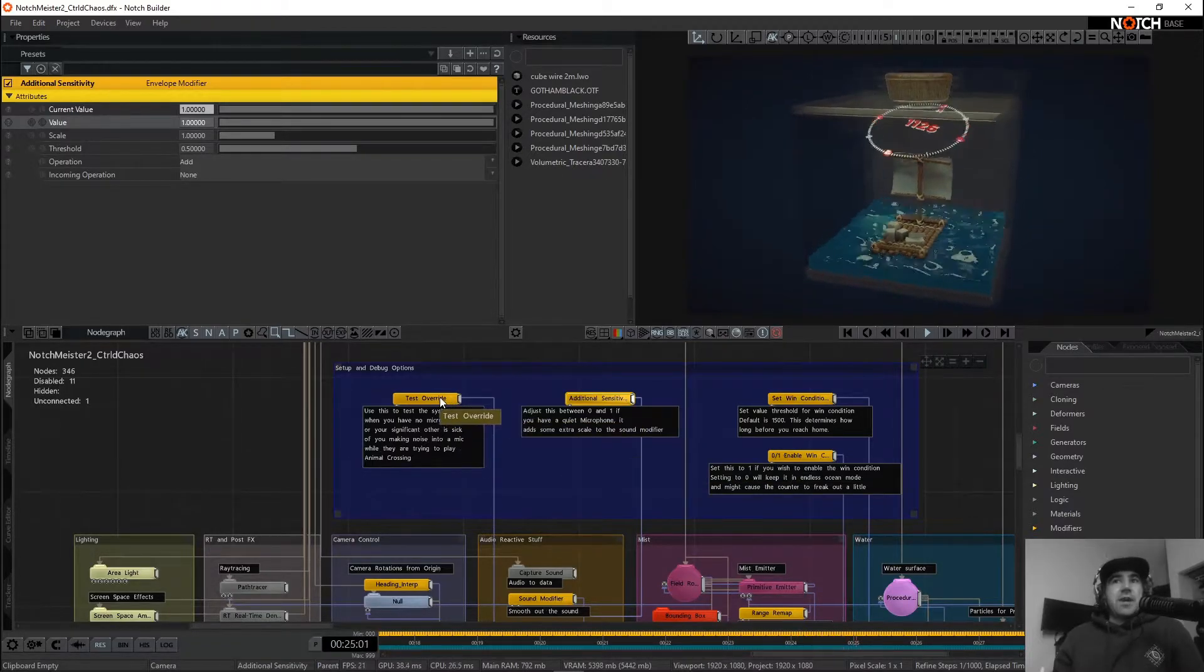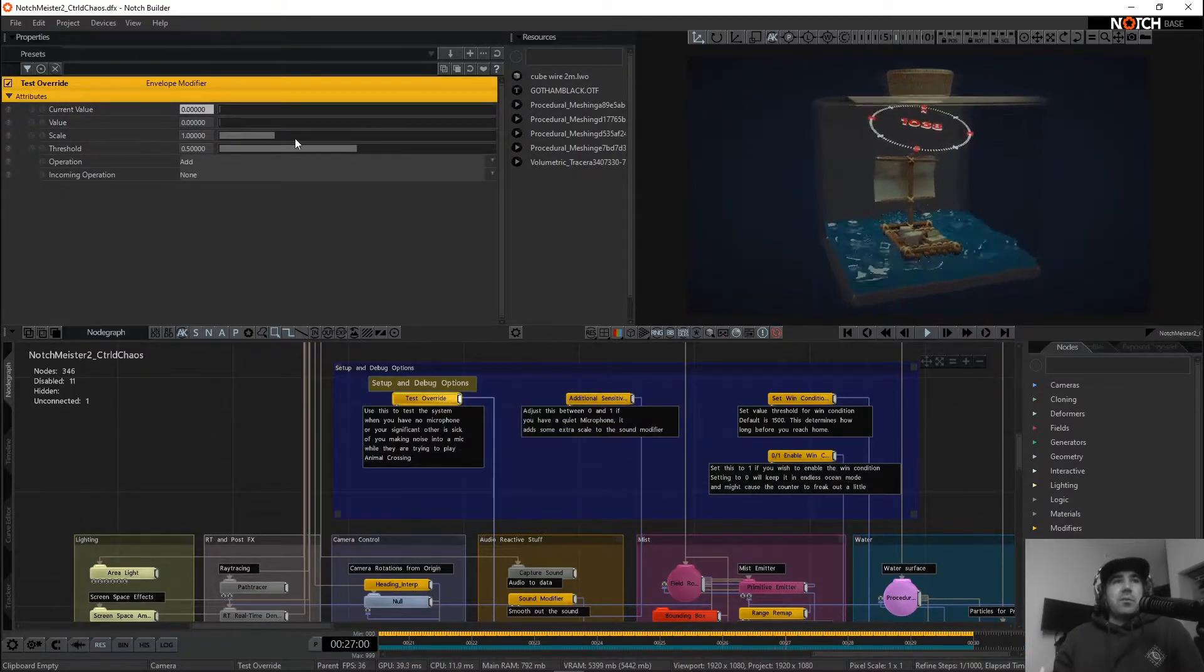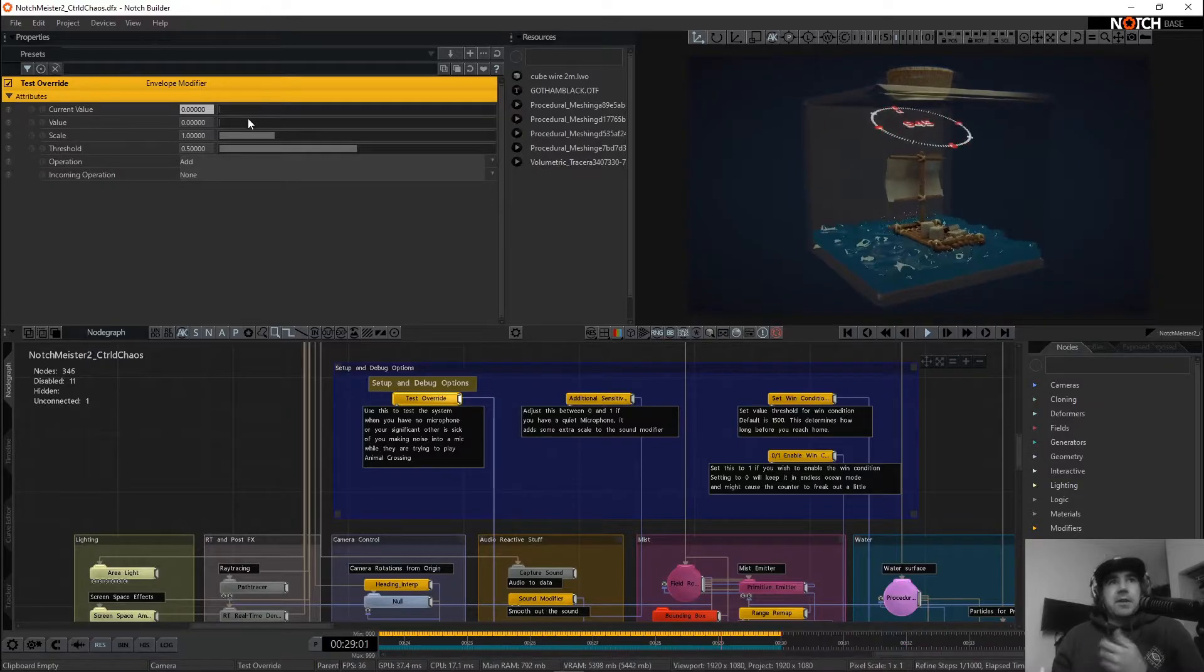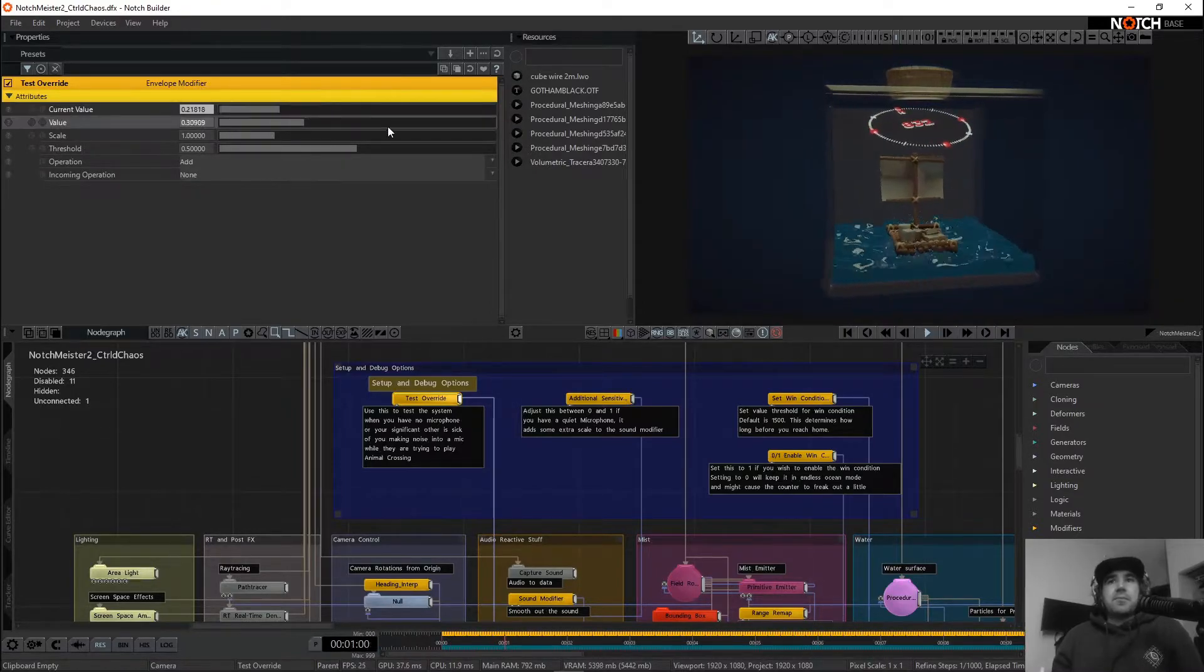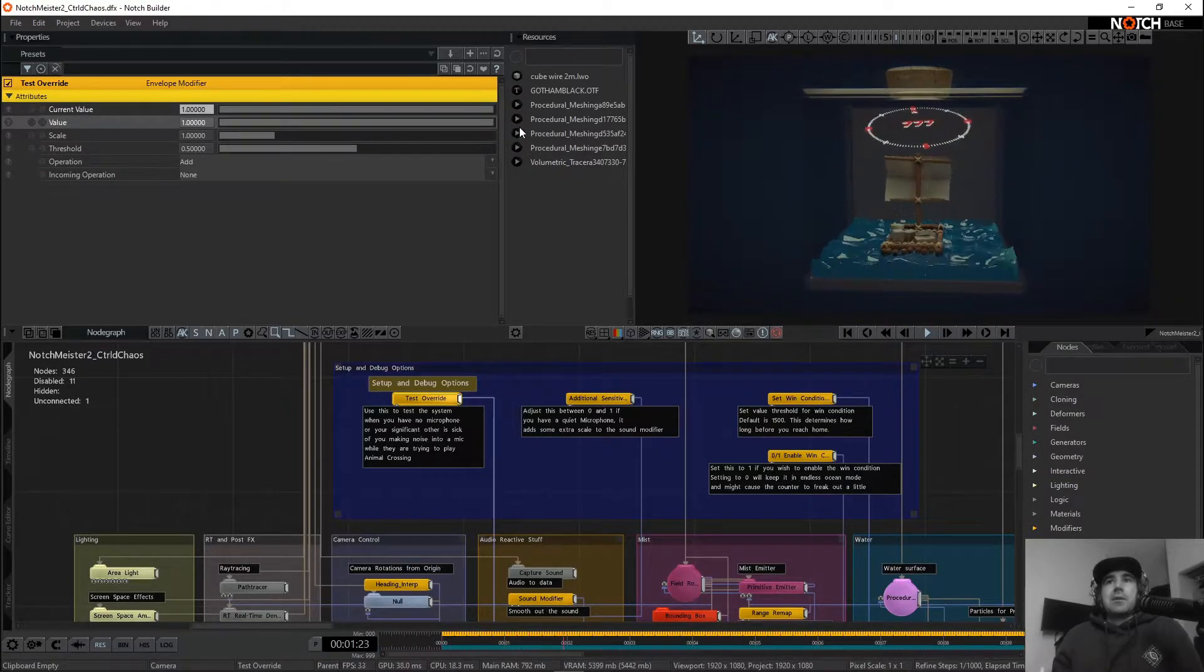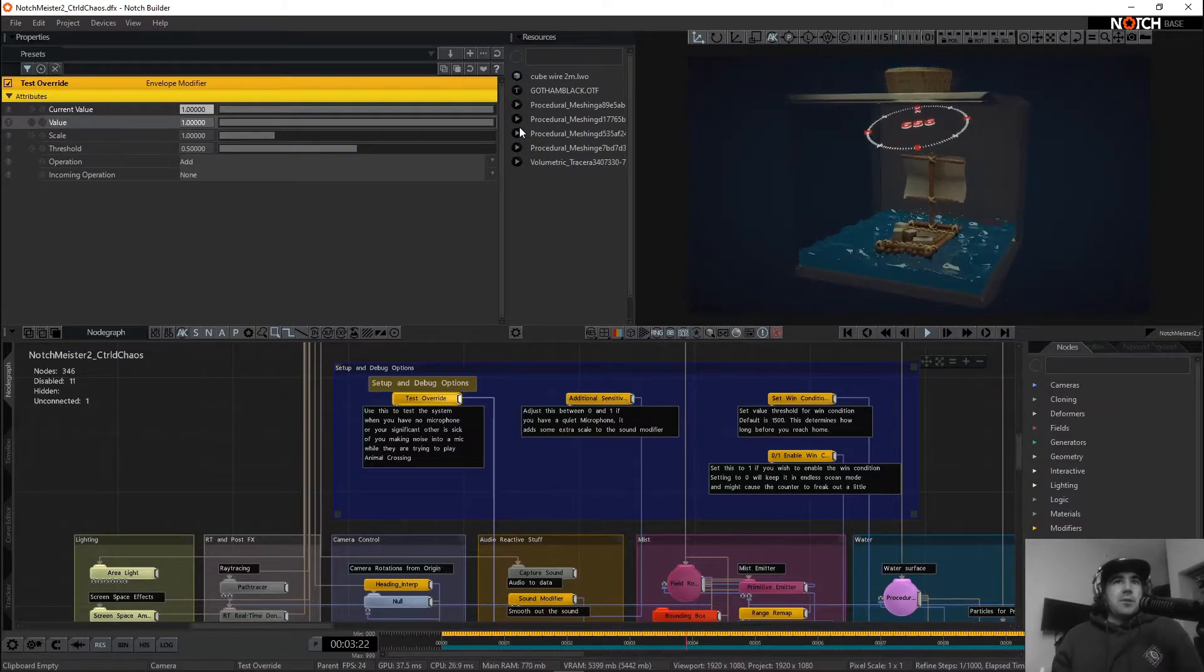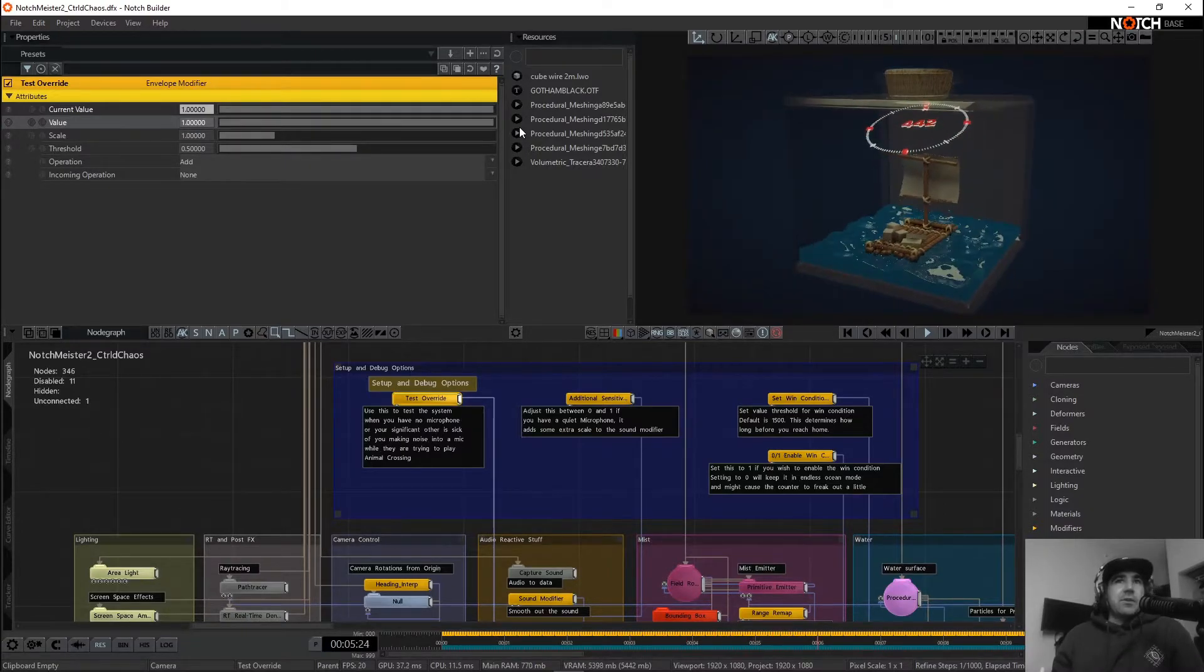Another option is if you don't have a microphone at all, this test override will let you override the mic. So we can just turn this up, and it'll go about in its merry way without needing any audio.